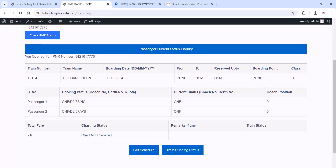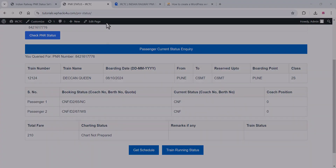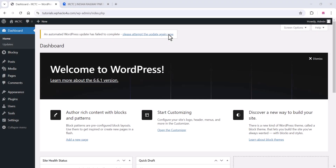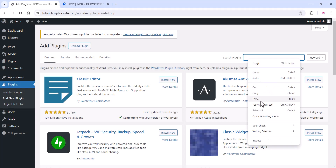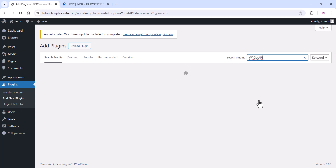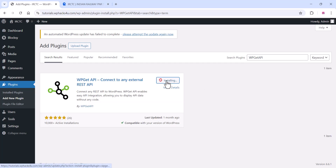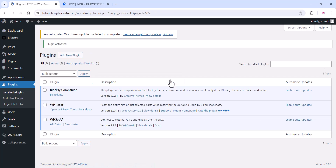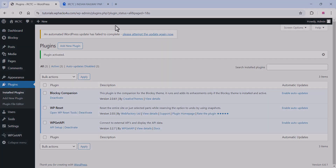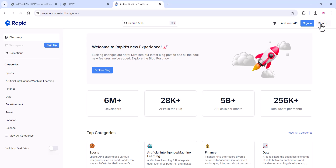To install the RapidAPI key on your WordPress website, first go to the plugin section of your WordPress website and install the free plugin WP Get API. Once you install the plugin, click on activate.